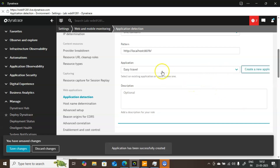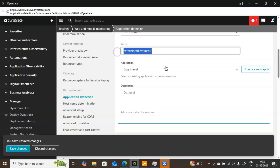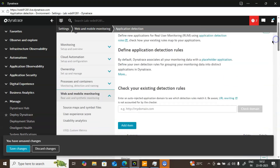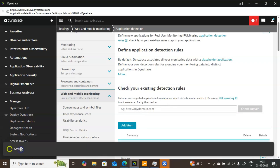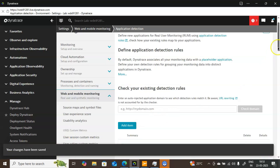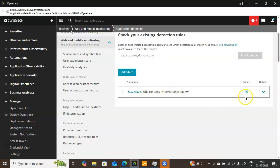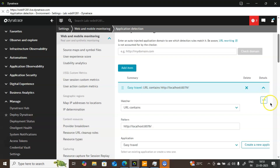Now in the console you will see the name Easy Travel. If you go inside that, it will be connecting to this particular URL. After providing this information, you can scroll down — no need to do anything else — simply click Save Changes, very straightforward. Once you have configured this, it is now showing Easy Travel and inside that I am checking URL Contains. If you want more information, just expand that, and if you want to make a modification, you can do it here as well.